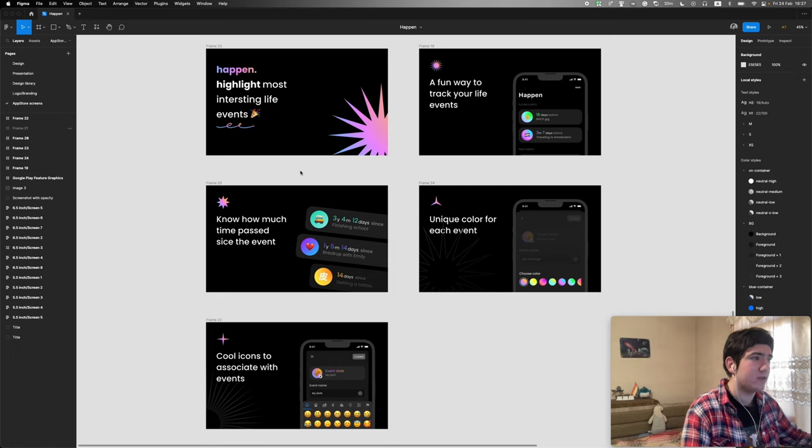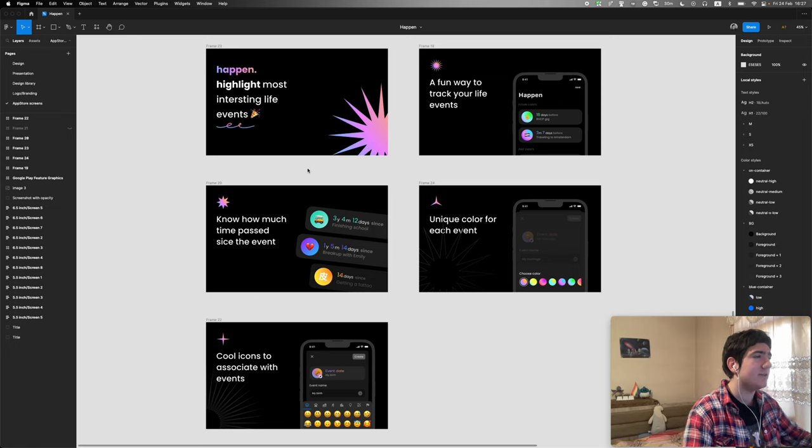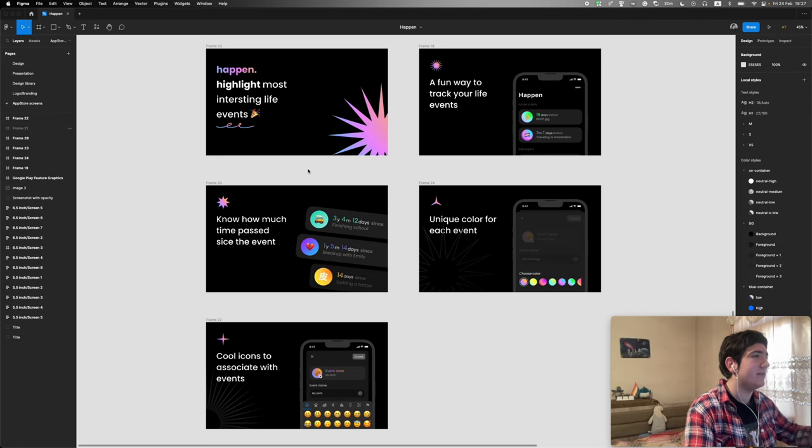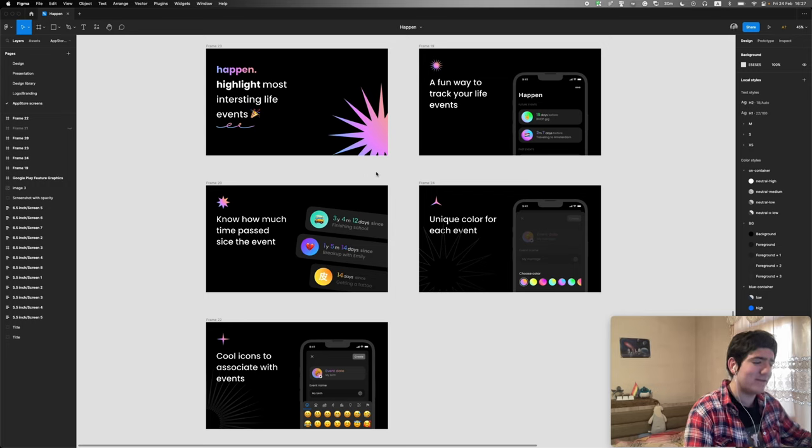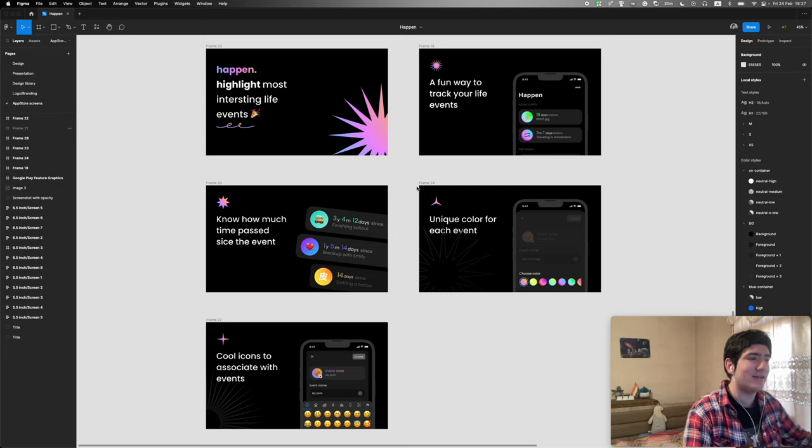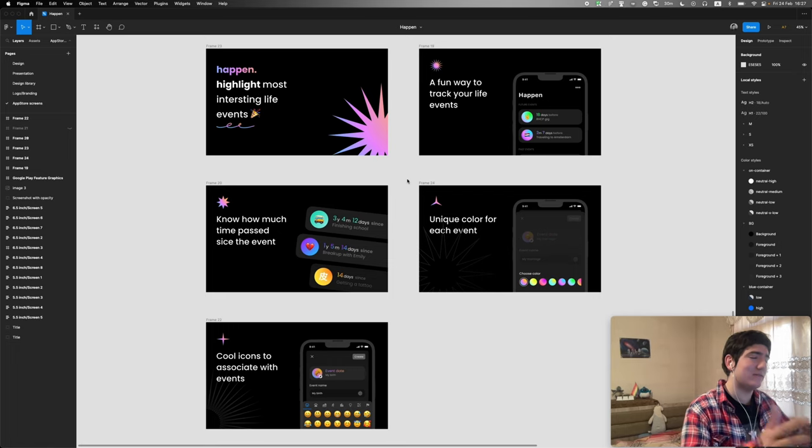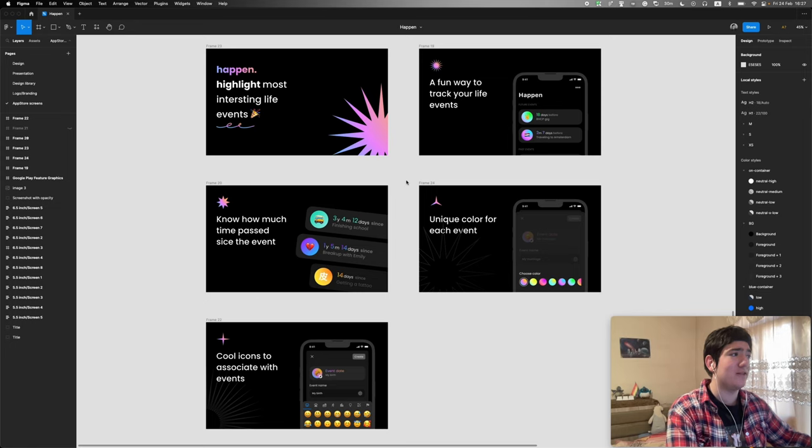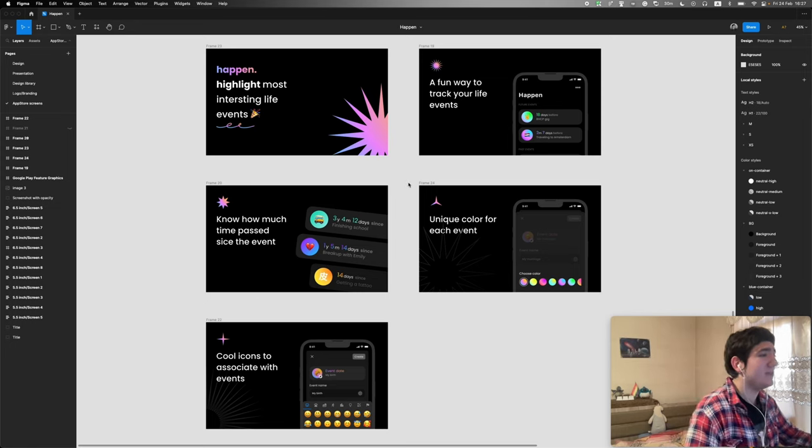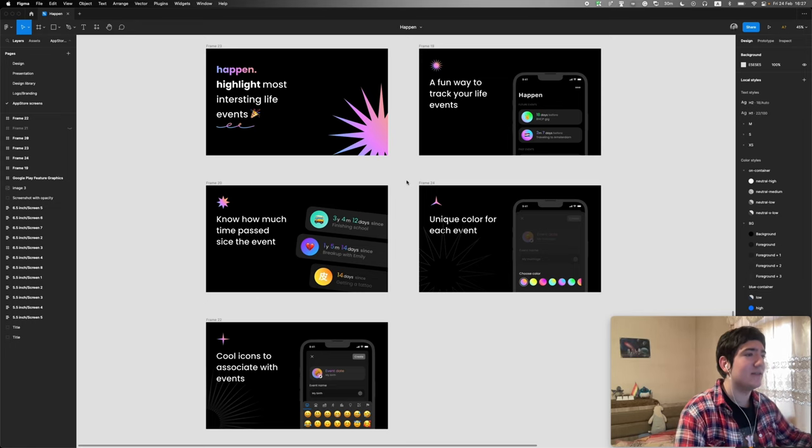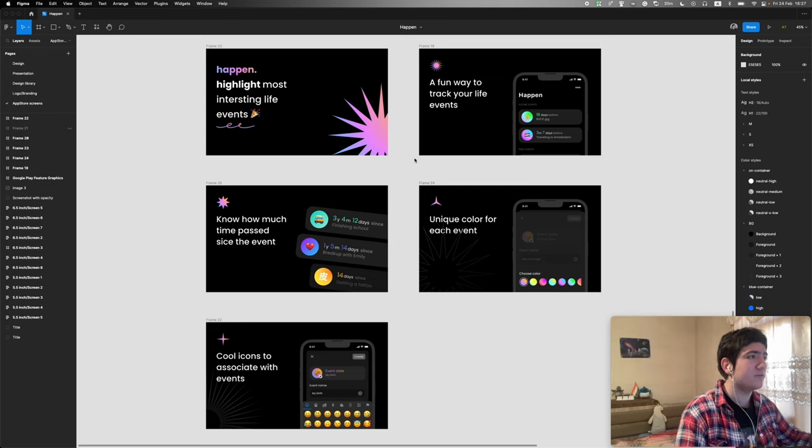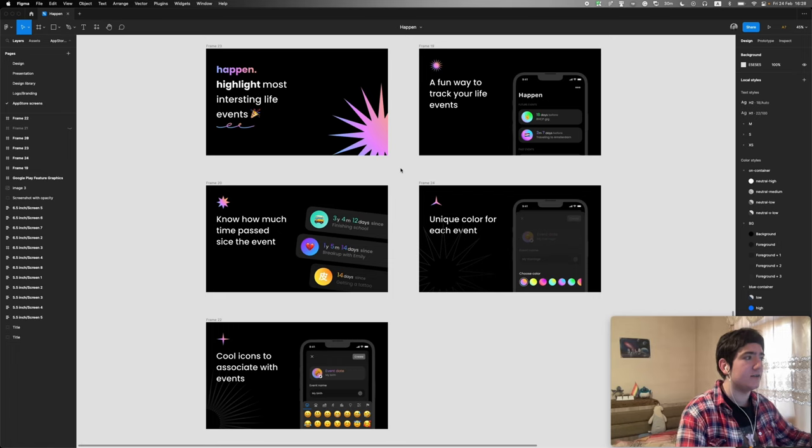It was created as basically a fun way to track your life events, but then it turned out to be much more than that. We're right now working on a major update for Happn that is gonna make it much more valuable and add some real value besides the fun.